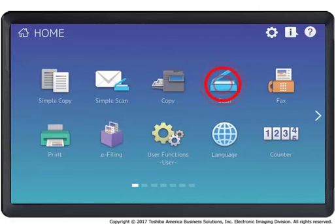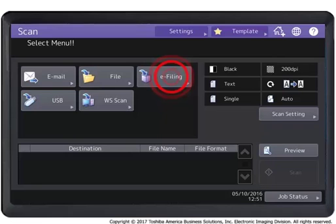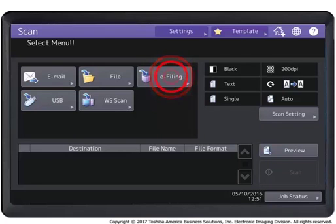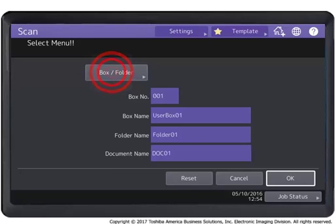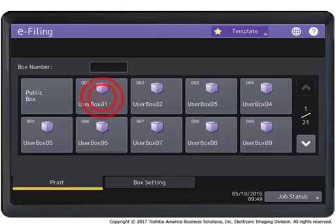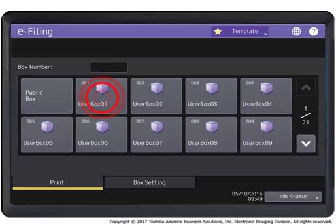Press the Scan Mode button on the touch panel. Press e-filing on the touch panel. Press Box Folder. Press the user box in which you want to store the document.